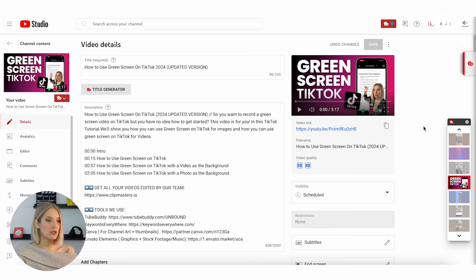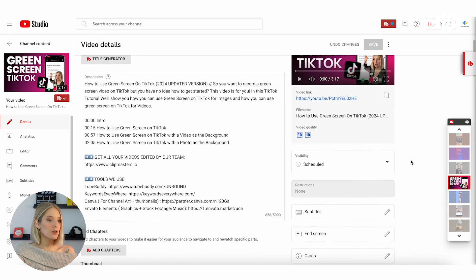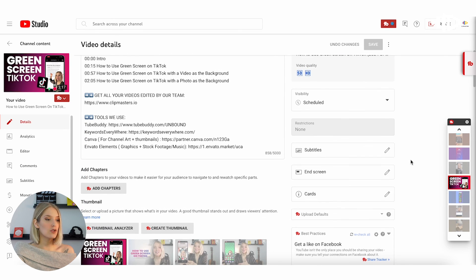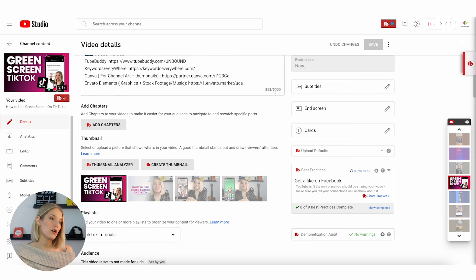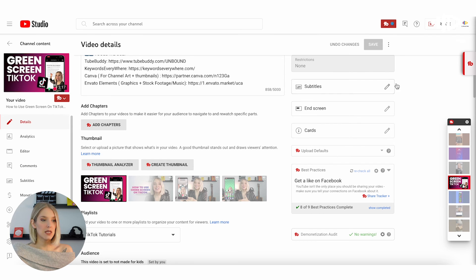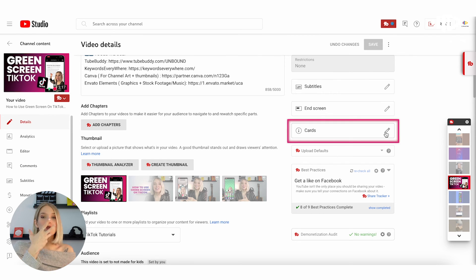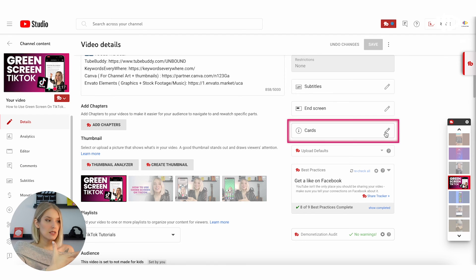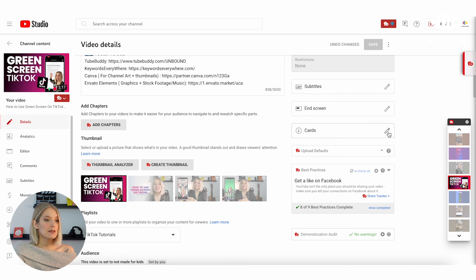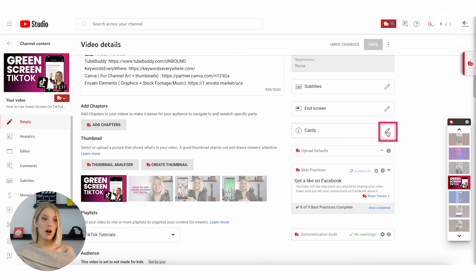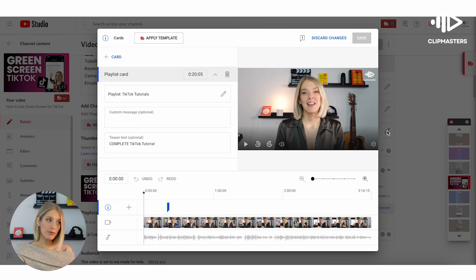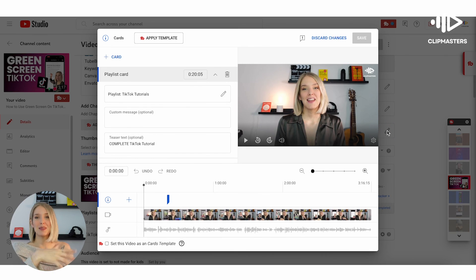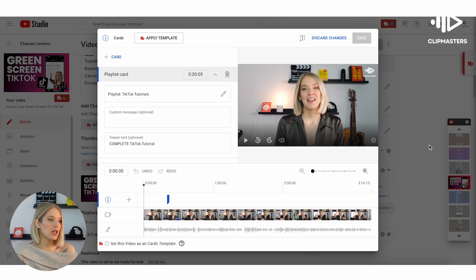And then as you can see, these are all of the video details that you entered during your upload process. And if you scroll down here on the right hand side, you'll see subtitles, end screen, and cards, which are those video elements that you see during the upload process. Simply click on the little pen icon next to cards.